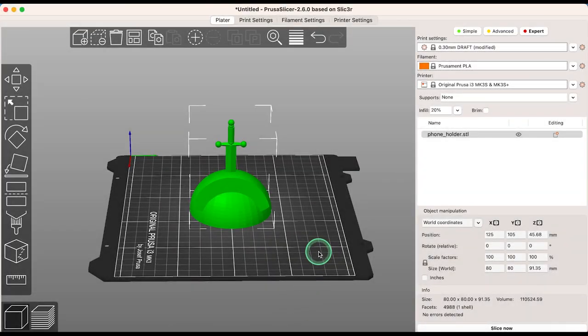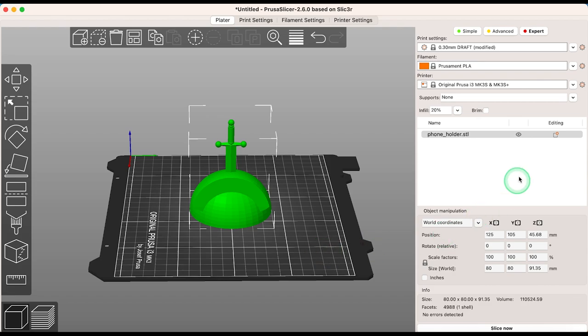Hi everyone, in this video I'm going to take you through using organic supports, which is a new key feature on PrusaSlicer 2.6. This new approach to supports offers smoother shapes, more efficient use of filament, and a more intuitive removal process. So let's take a look.